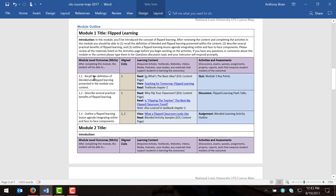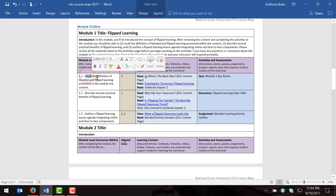After that, fill in your module level objectives. Unlike program level and course level objectives, these module level objectives will probably be up to you to write. The module level objectives should tell students what you want them to be able to do after completing the module. For example: after completing this module, the student will be able to recall the definition of blended and flipped learning; describe several practical benefits of flipped learning; and outline a flipped learning lesson agenda integrating online and face-to-face components.